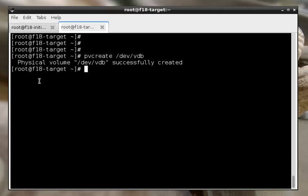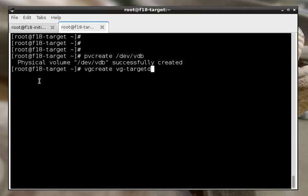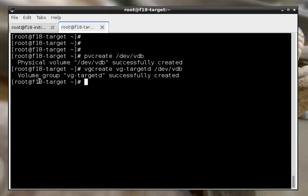Next, we'll create an LVM volume group called VG-TargetD that uses our single PV. Now we could name this VG something other than VG-TargetD, but since TargetD defaults to this name, it's less for us to configure, so let's just do that.